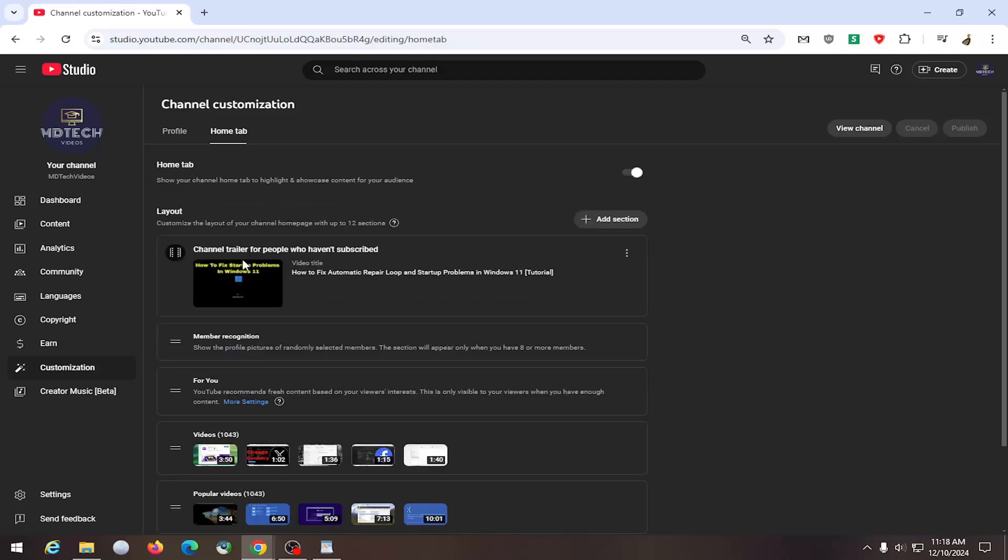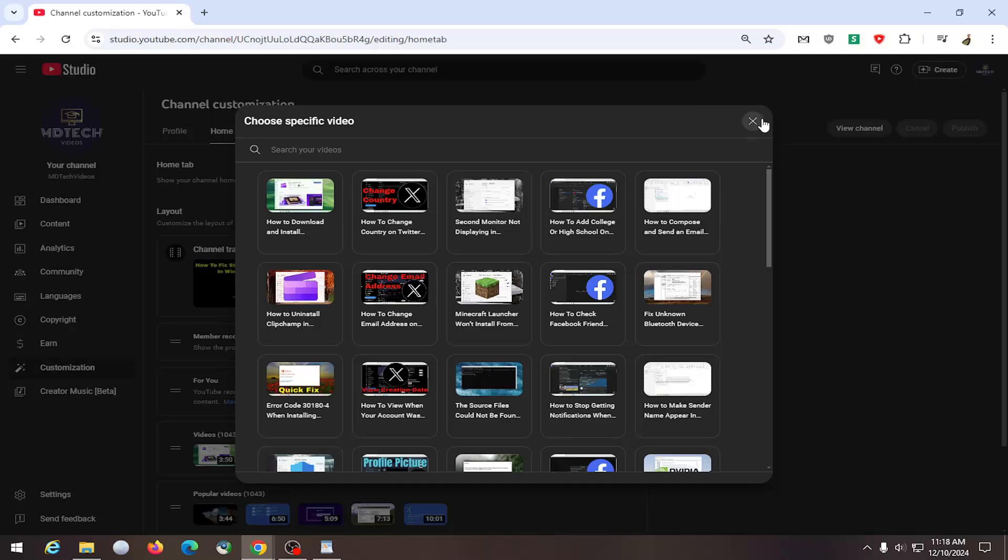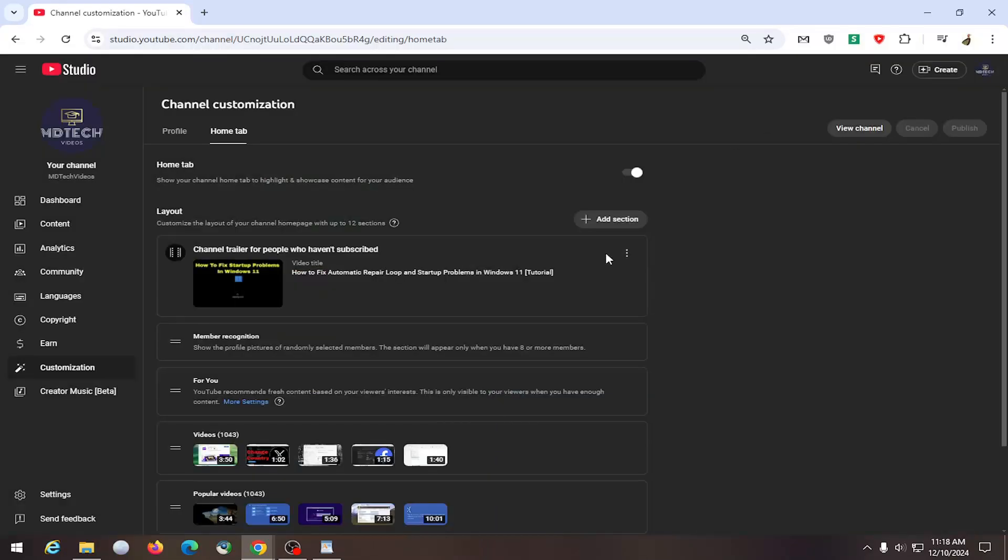Where it says Channel Trailer for people who haven't subscribed, you can select the three-dotted icon next to this, and you can select either Change Video and locate a different video on this list, or you can select Remove Video and then there just wouldn't be a channel trailer there anymore.